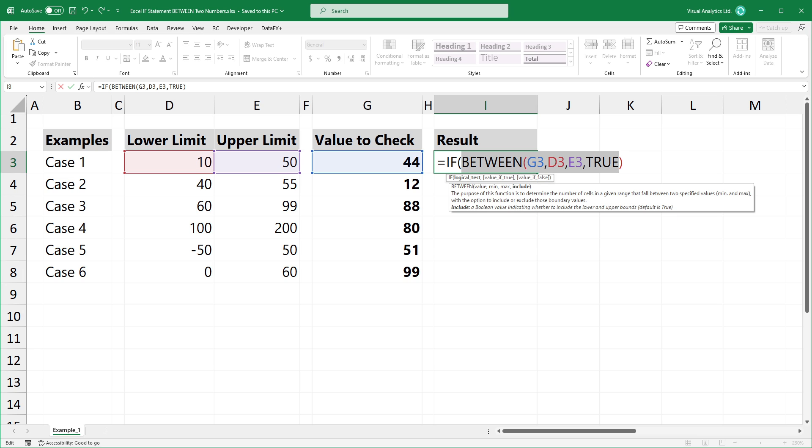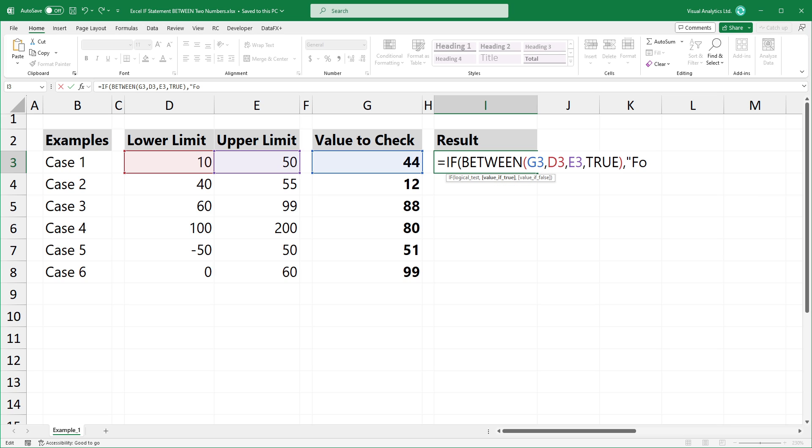Okay, this expression is the logical test, the first argument of the IF function. I'm using found as an output if the given value is between two numbers. If the given value is not between two numbers, I'm using not found as an output.